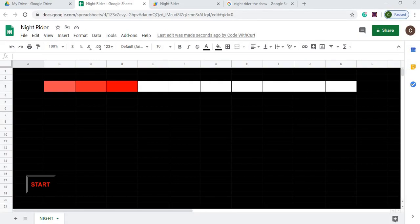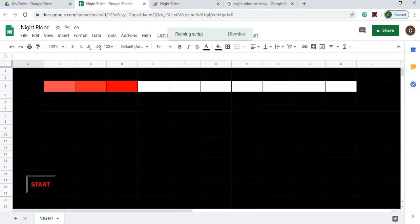Welcome to Code with Kurt. In this video we are going to do a Knight Rider program. If you don't know what Knight Rider is, it comes from a show back in the 80s with David Hasselhoff. He had this car named Kit, and on the front of the car it had this light that went back and forth. I'll show you what it looks like.